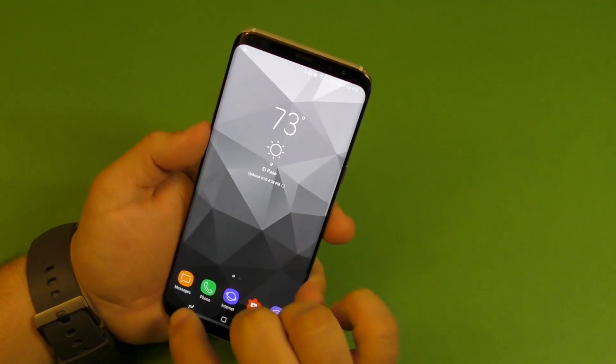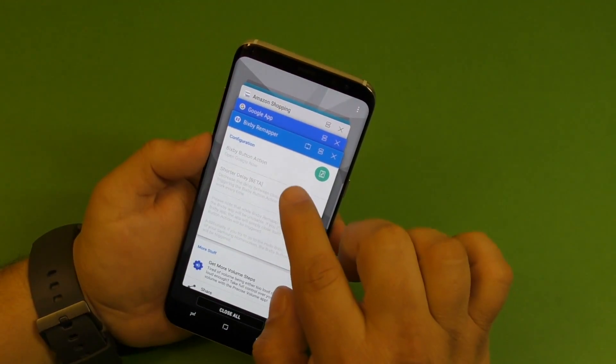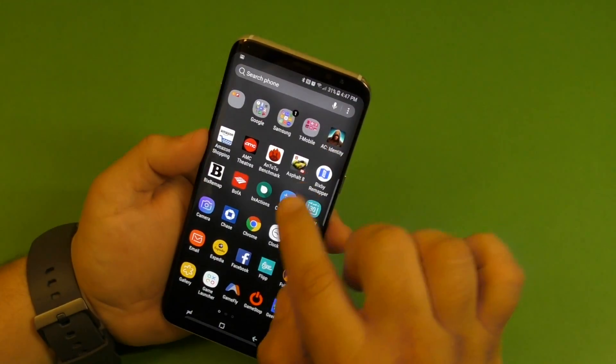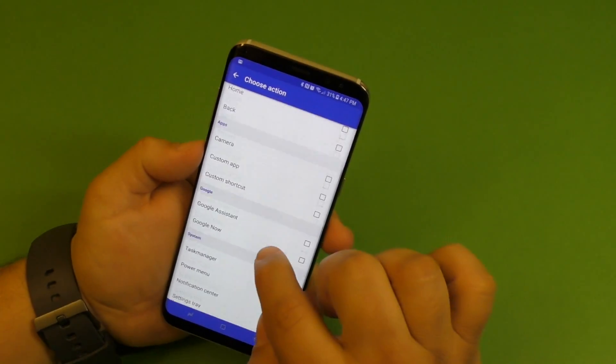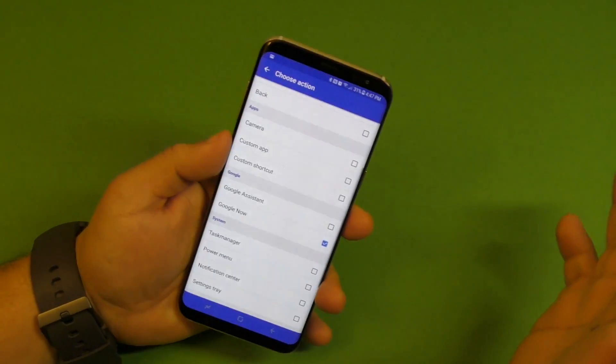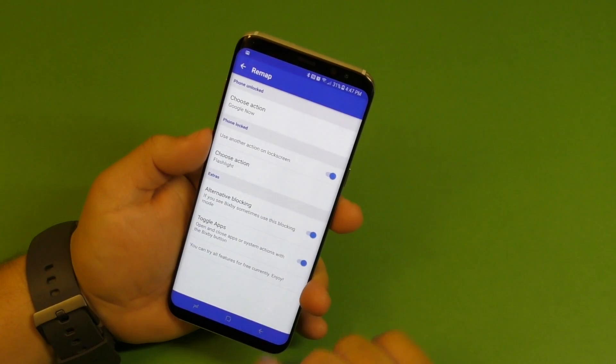So that's cool, right? Now let's go back again. Boom. Right now I'm going to leave it in Google Now because it's my favorite assistant, Google Now. Click back.